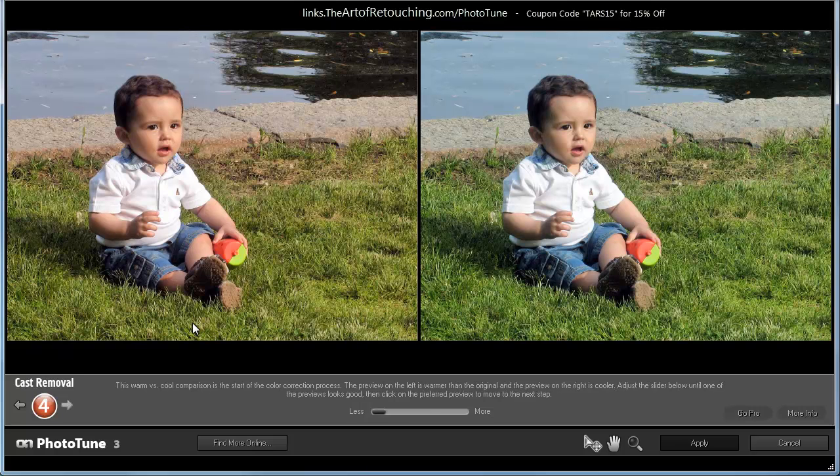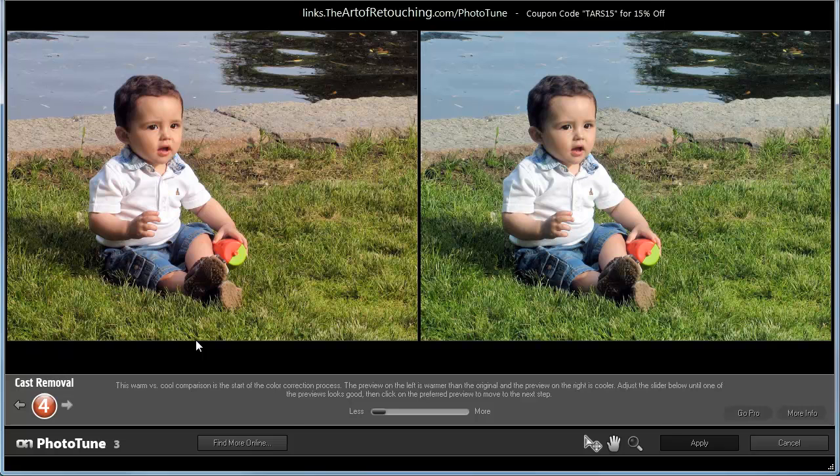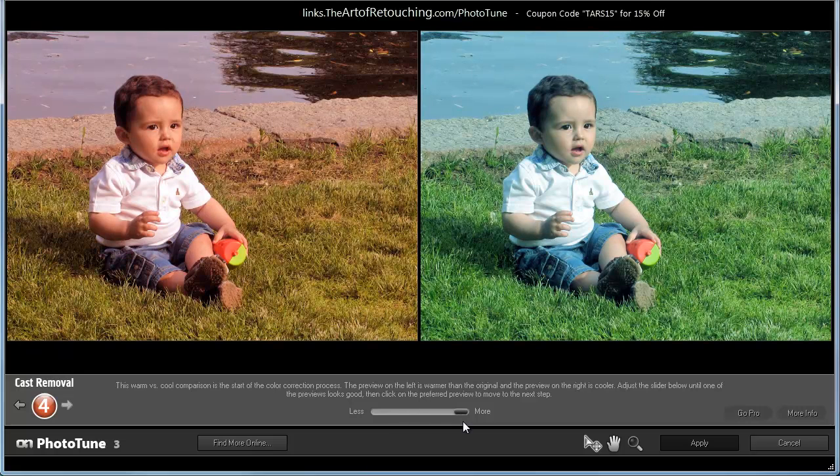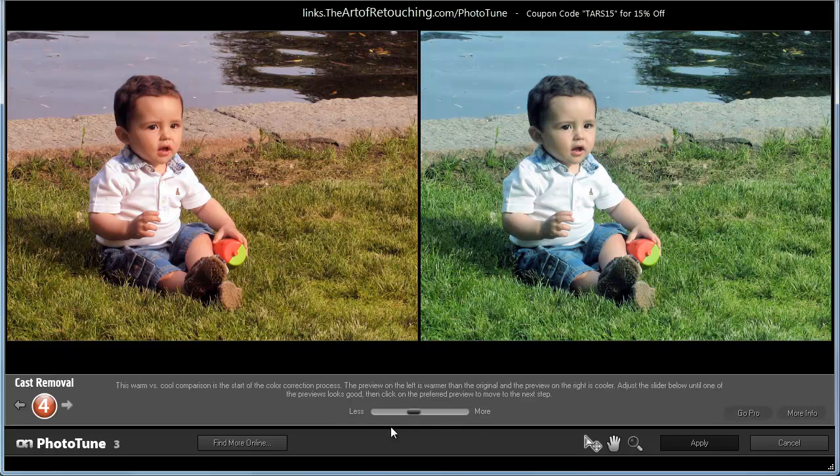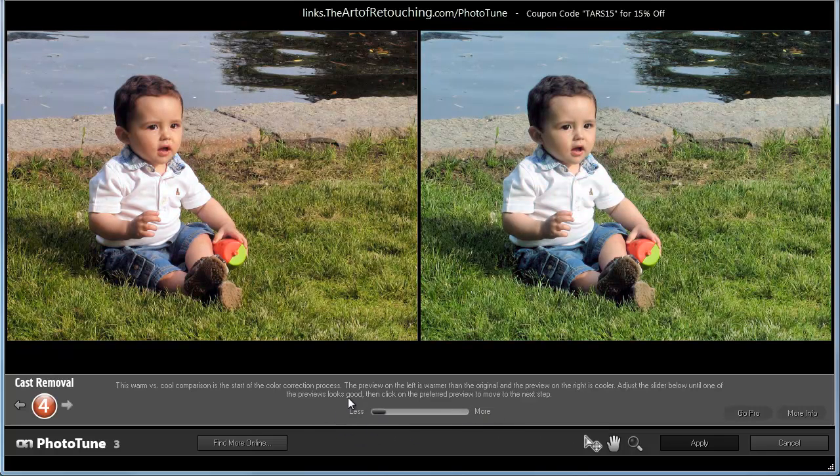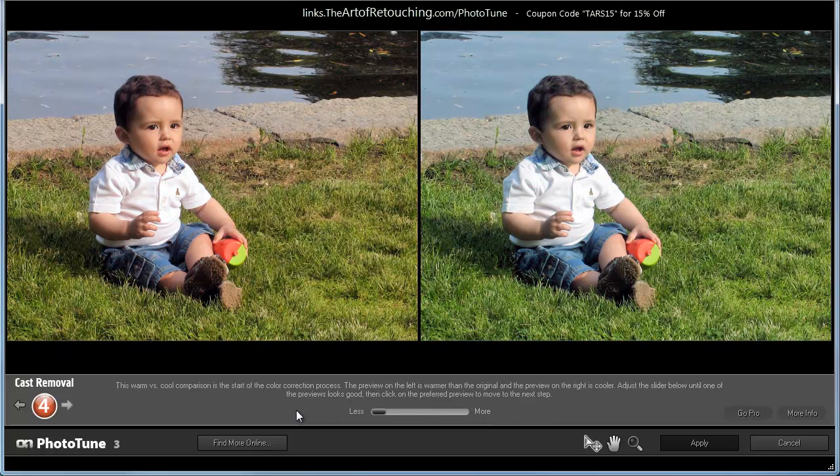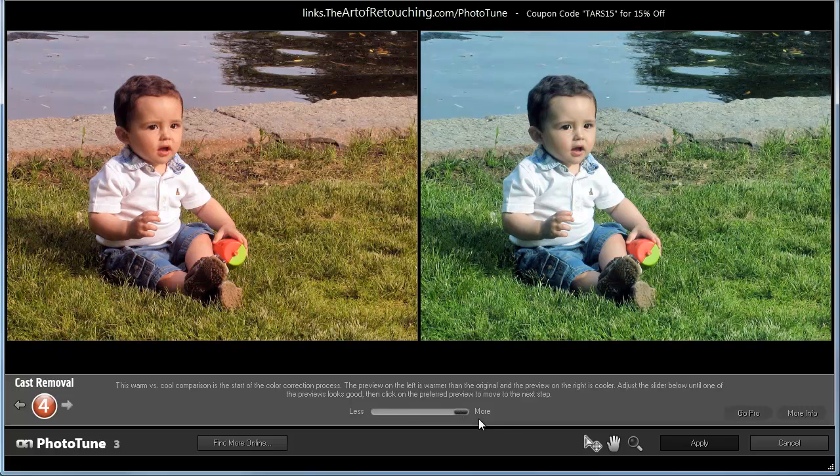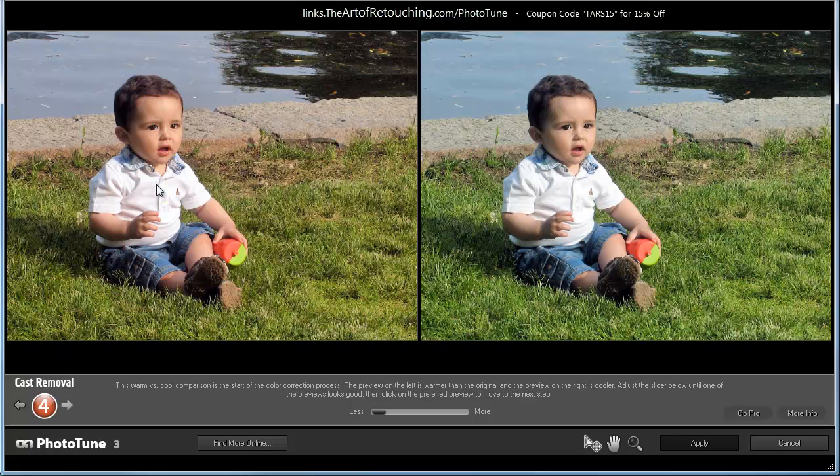The next one is the cast removal. What it's going to try and do is either put in essentially magenta or it's going to be putting in a green. It's up to us to decide which we like better. Now, this is actually a tough one because I don't want it to go redder and I don't want it to go greener. So, given my options, I'm going to tell it to do the absolute less and then I'm going to select the one on the left.